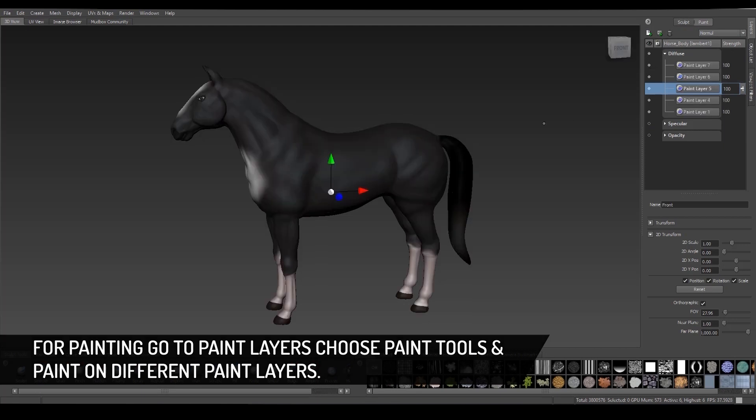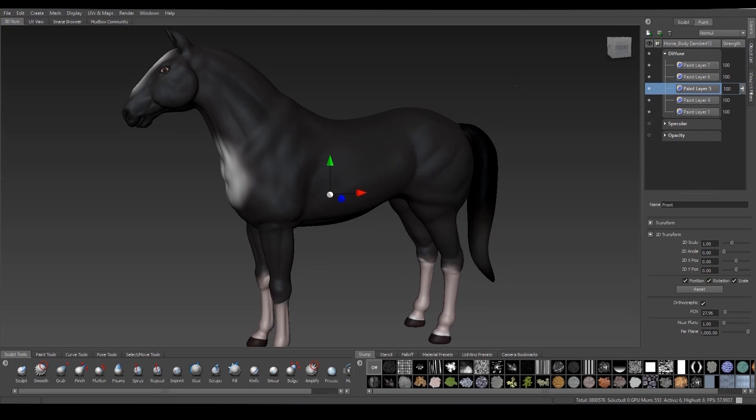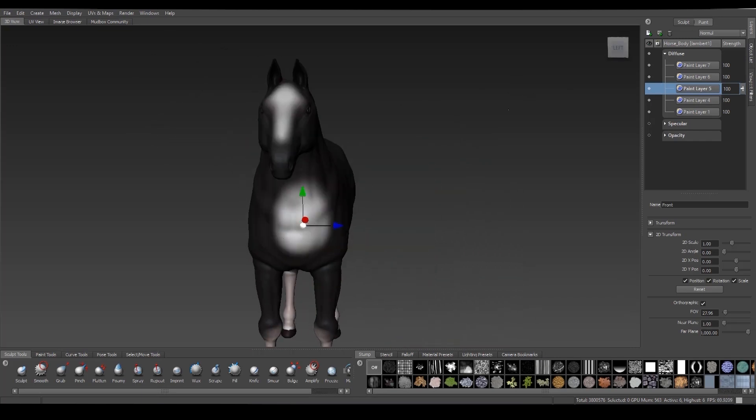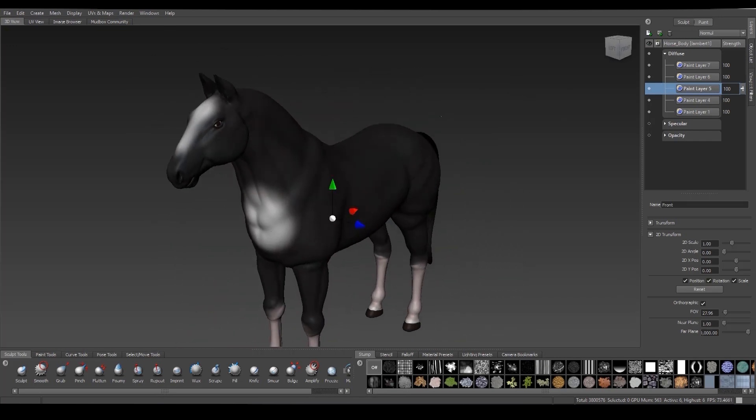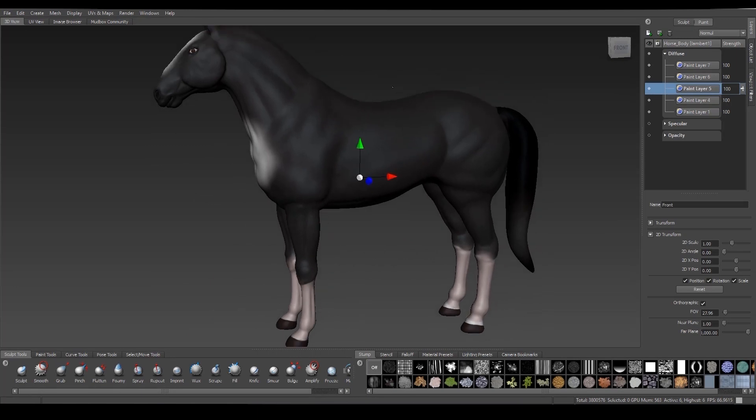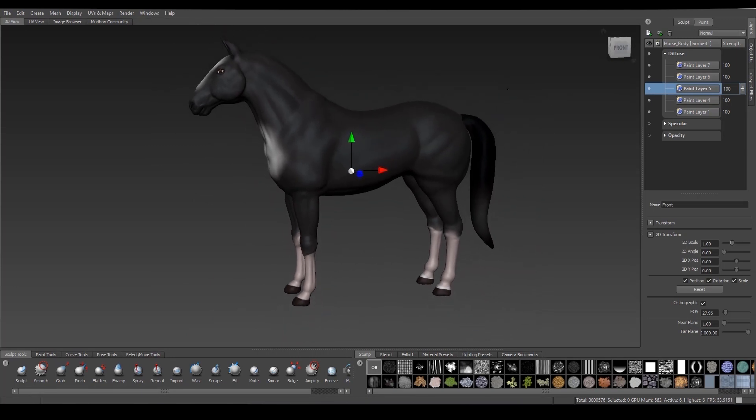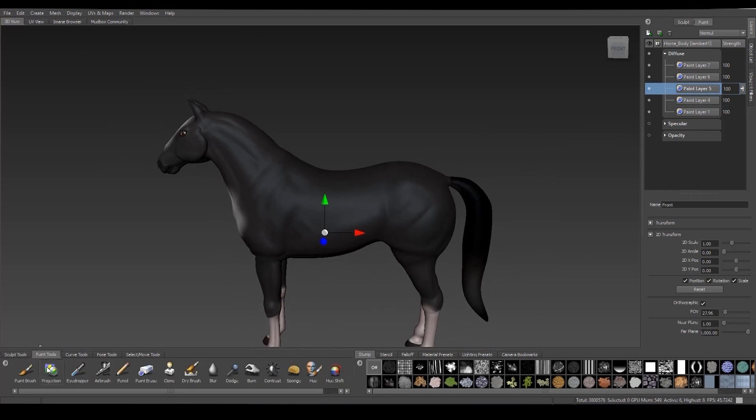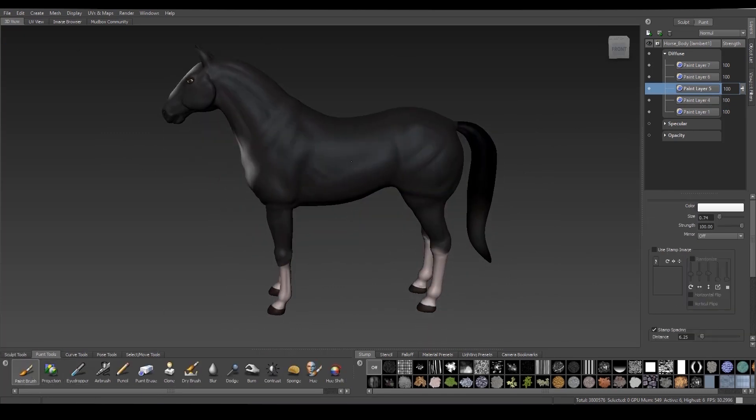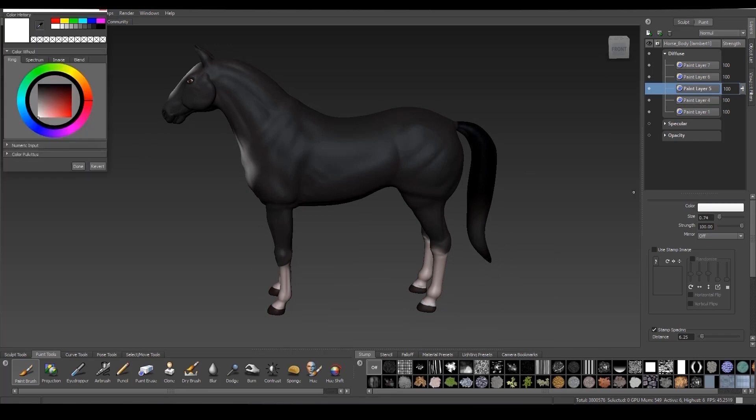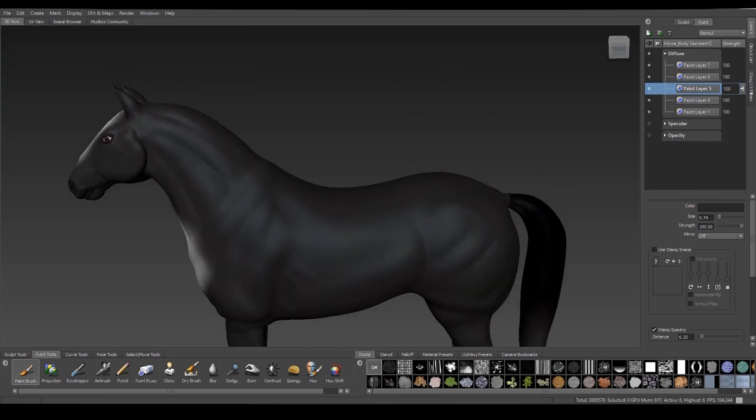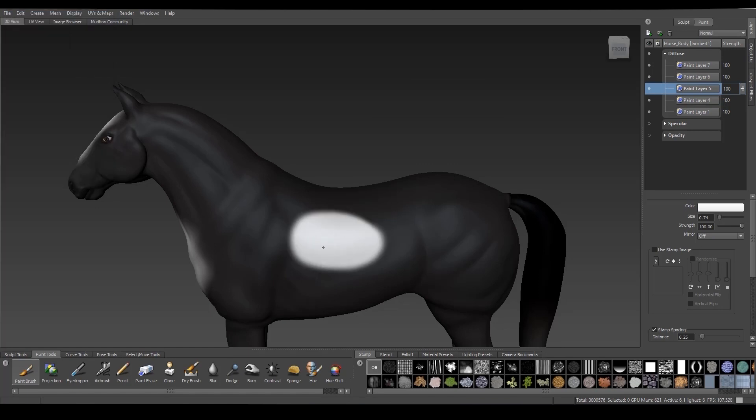Choose paint tools and paint on different paint layers. You can choose colors from the color wheel and with the paint brush selected you can paint anywhere you want on the model.